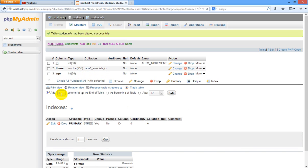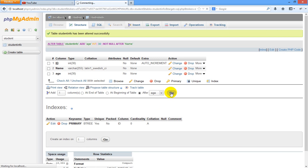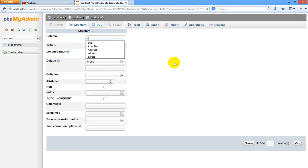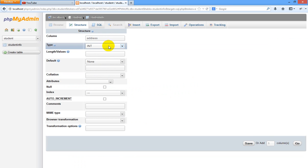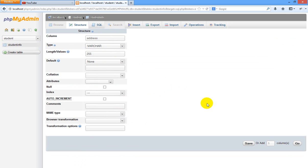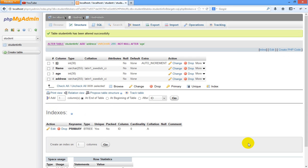ID, name, age. Three columns we have created. Now let us create one more column after this age column. Just click go. Here you can enter address. This address is of type varchar. You can specify length as 255 here and save. Now you can see our table has been created.